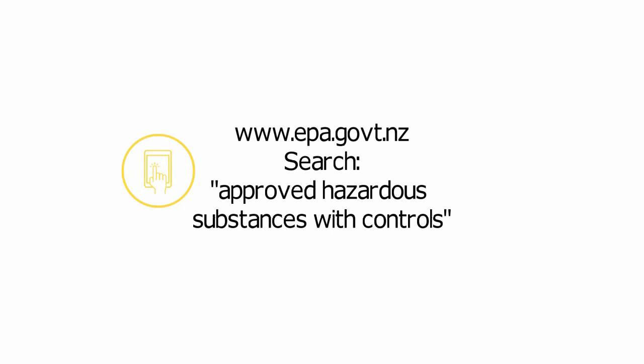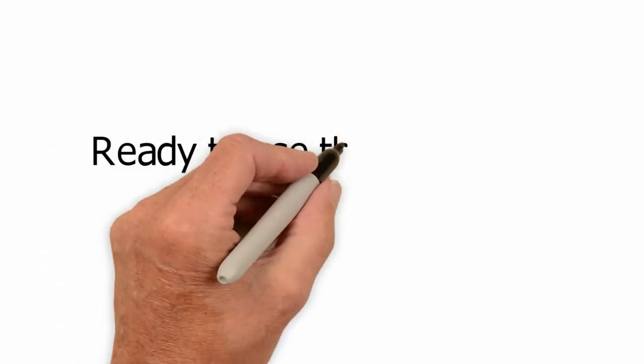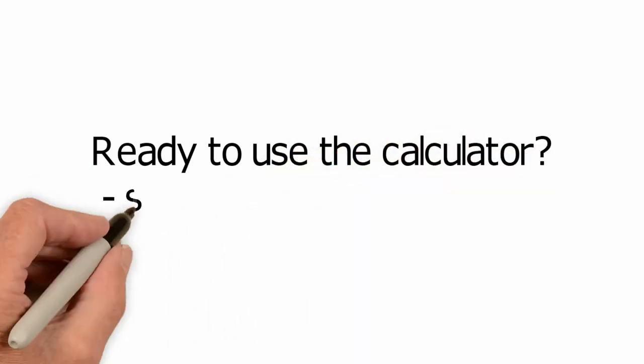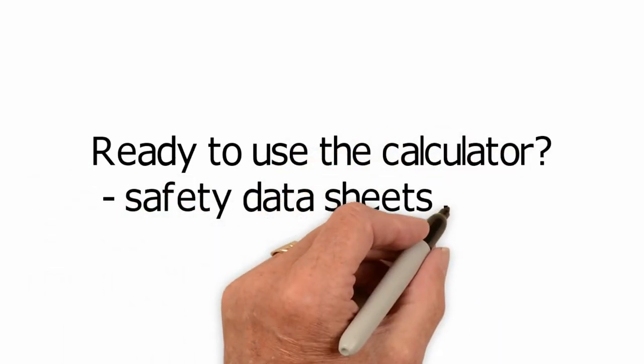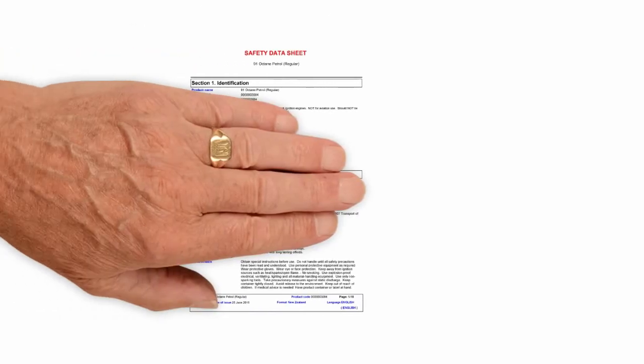Before you use the calculator, you should get your hands on information about the hazardous substances in your workplace. This includes a safety data sheet for each one. This should be no more than five years old.